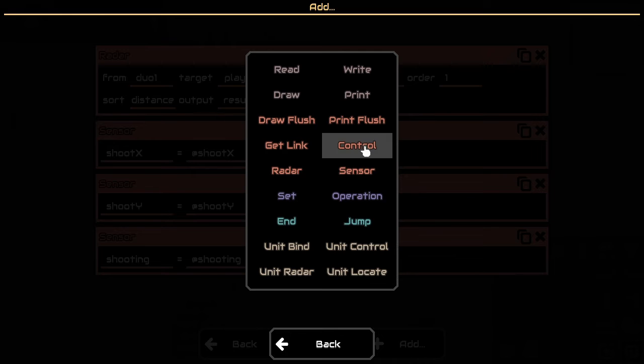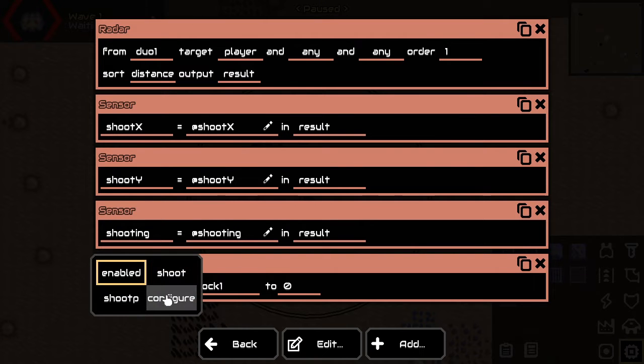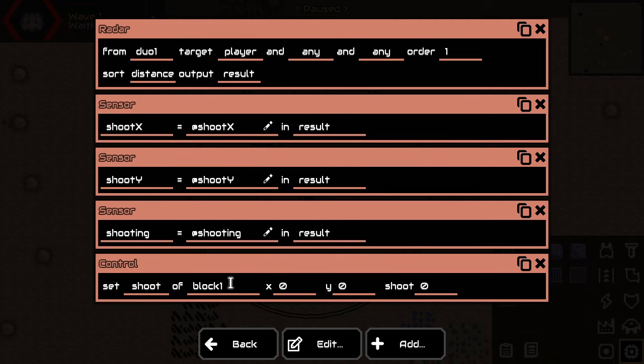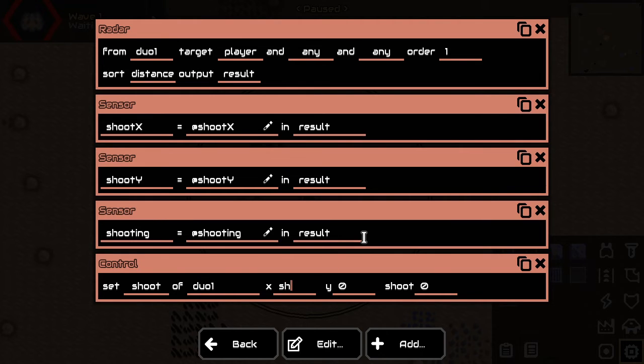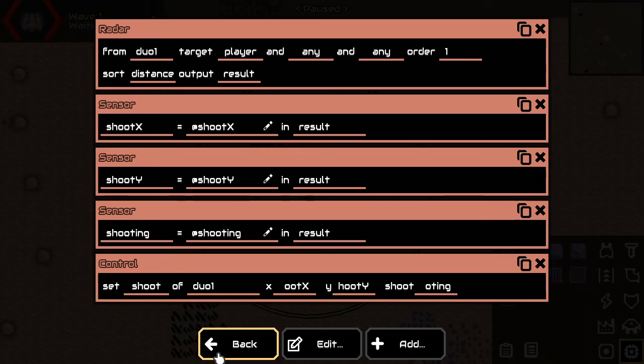And the last thing to do is we need to control the turrets. It's a duo1 turret. And we want it to shoot where the player x is shooting and the player y. And we want it to be shooting when the player is shooting.